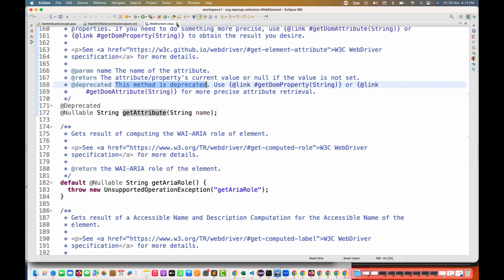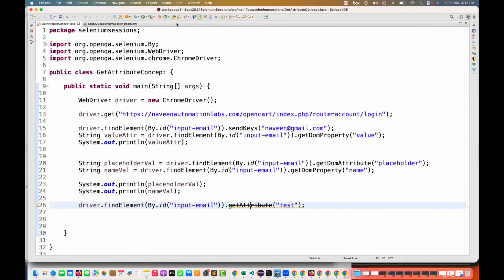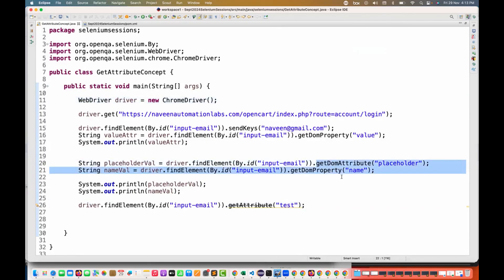I hope this is clear. This is just a small change. I really want to show you - instead of getAttribute, start using these two methods. Thanks, thank you so much guys.